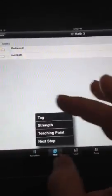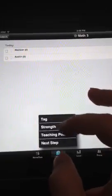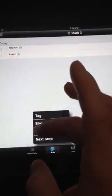Now down here at the bottom, you have Notes, Levels, Groups, Flags, and Search. So if I wanted to add a note, I can do it by Tag, Strength, Teaching Point, or Next Step. So if I do Teaching Point on Madison...